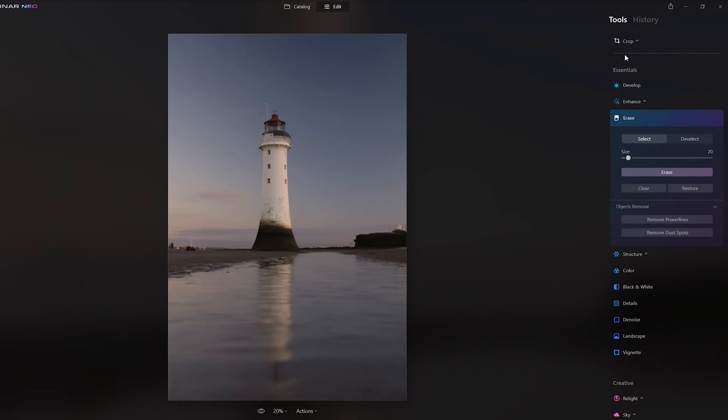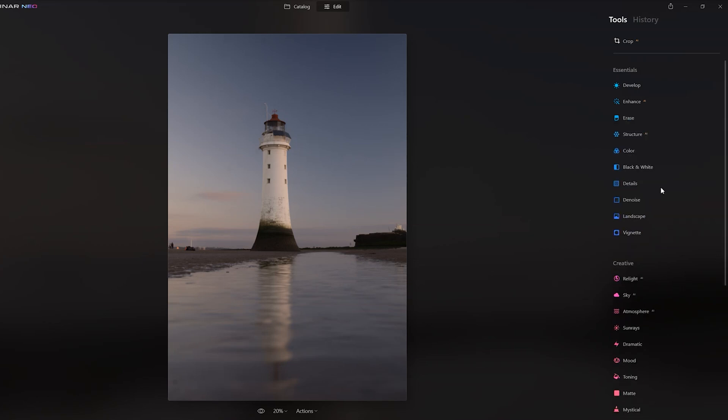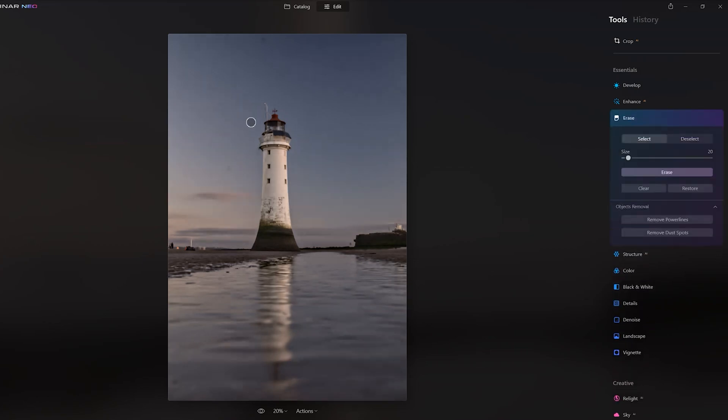The one I'm more excited about is Remove Dust Spots, because I shoot with a mirrorless camera and they're a bane of my life. You could use Photoshop's Spot Removal tool, but you have to go through and individually pick every single dust spot, which takes a while. Ramping Structure up to 100 makes the dust spots visible, then clicking Remove Dust Spot scans the picture, locates what it sees as dust spots, and removes them automatically — couldn't ask for more.